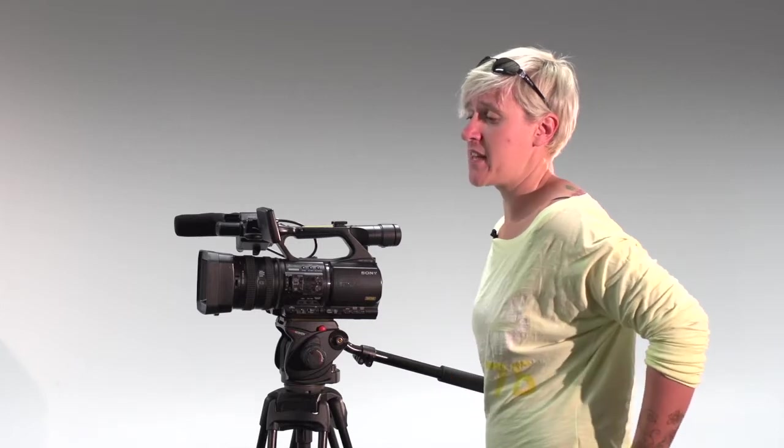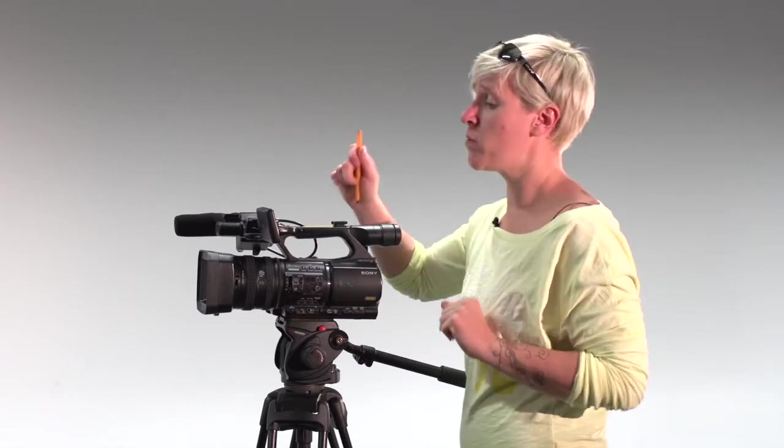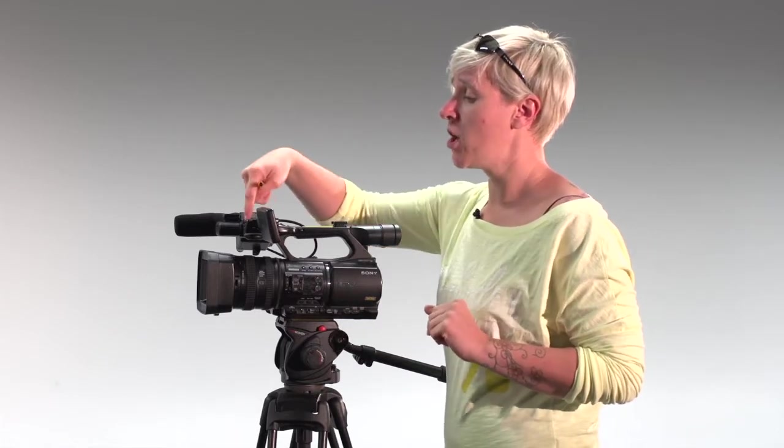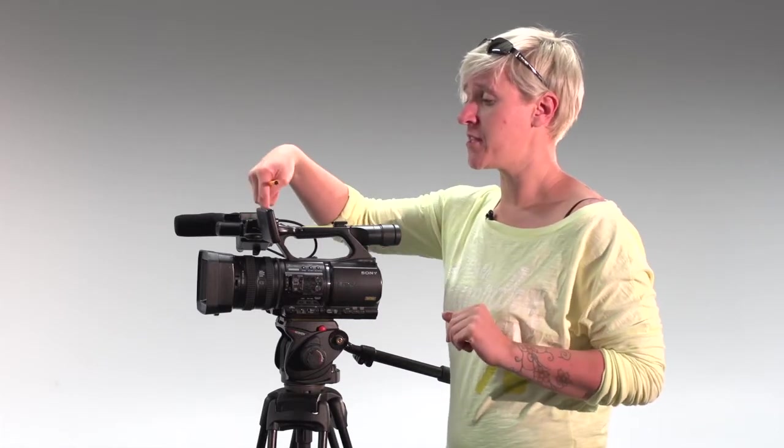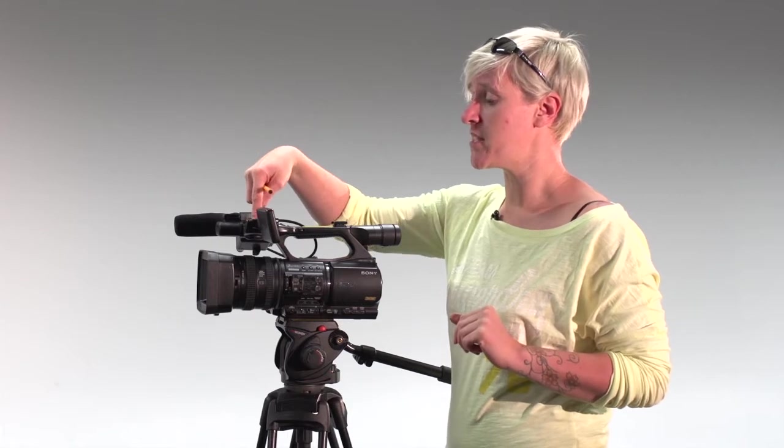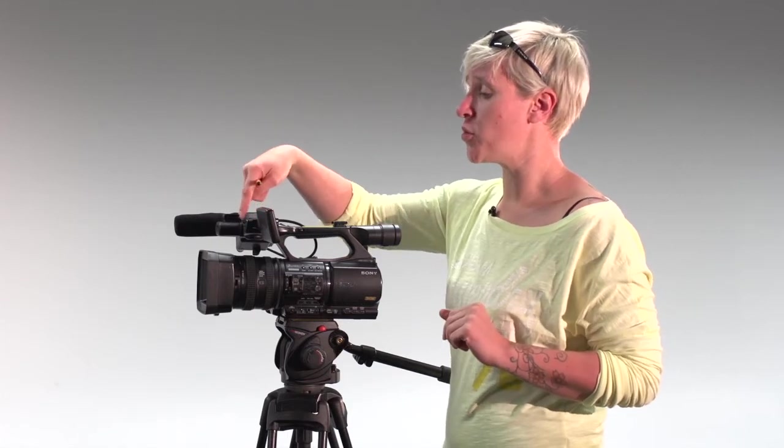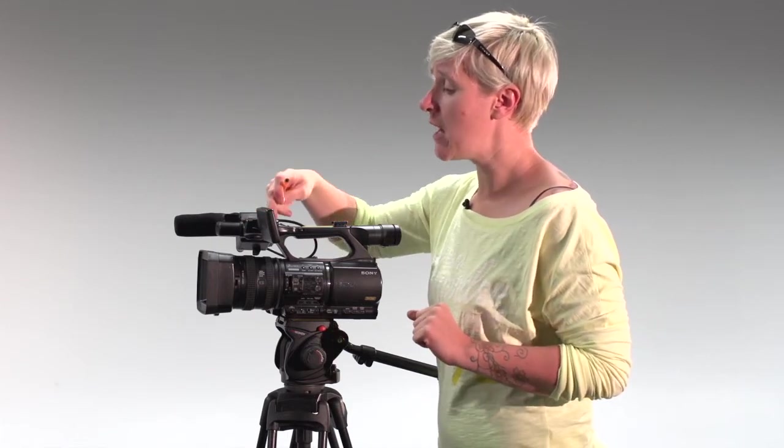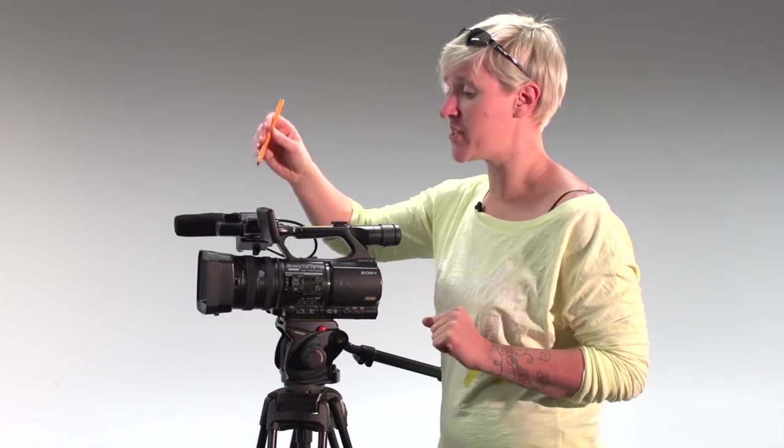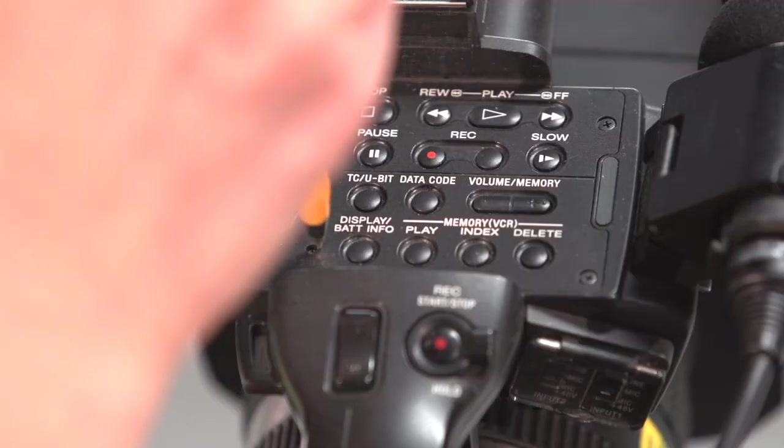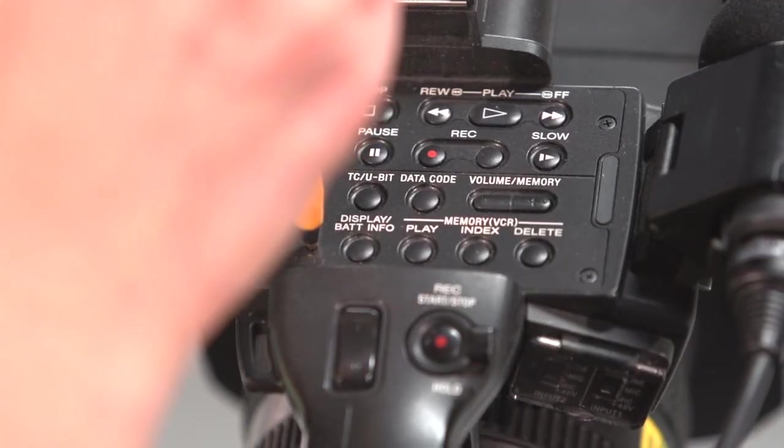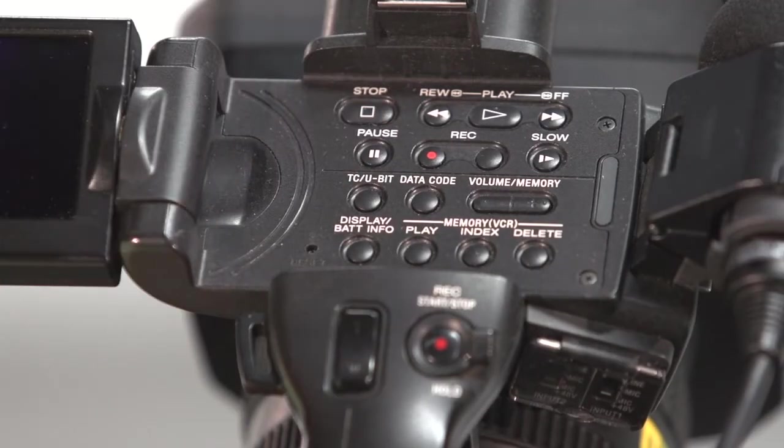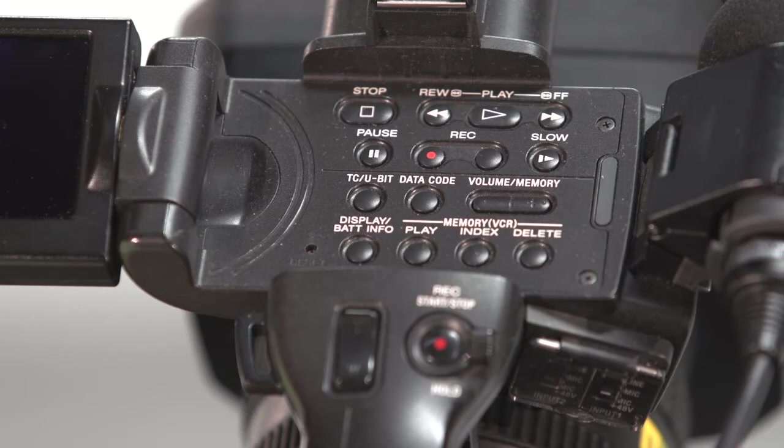To reset the camera, you need to get yourself a pen or a paperclip. Underneath where the LCD screen will normally sit when it's closed, you've got your buttons for playing, etc. In there you've got a little button that says reset. This is where you need your pen or your paperclip and you just press that in and it will reset the camera for you. It takes a couple of seconds to do this.